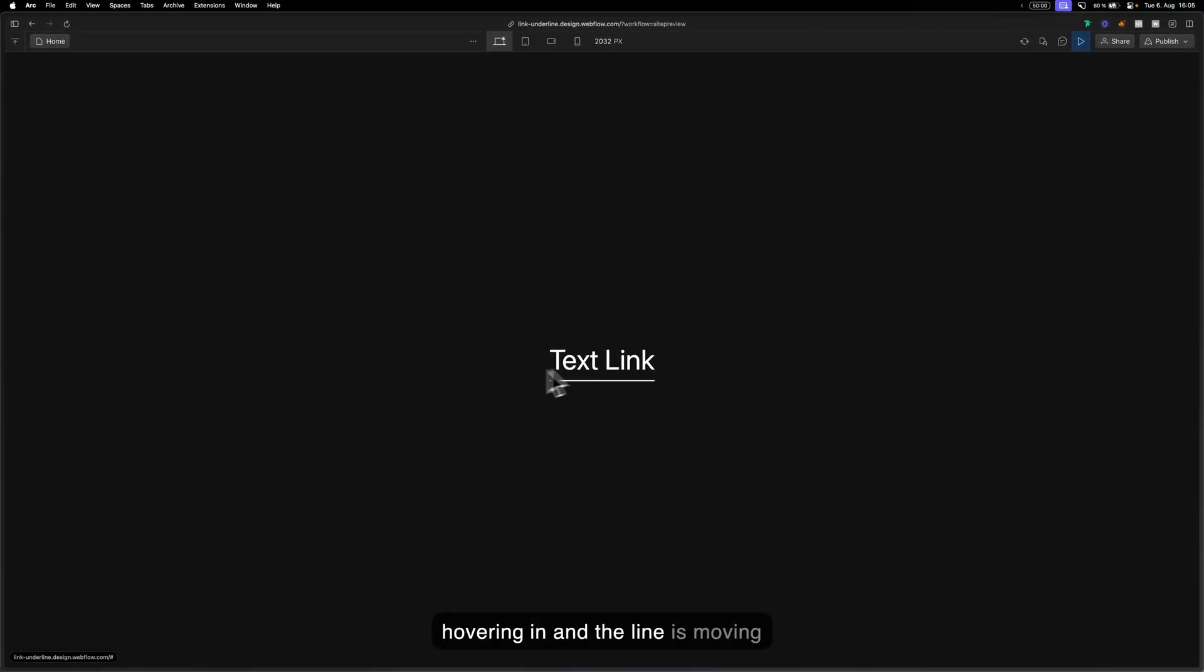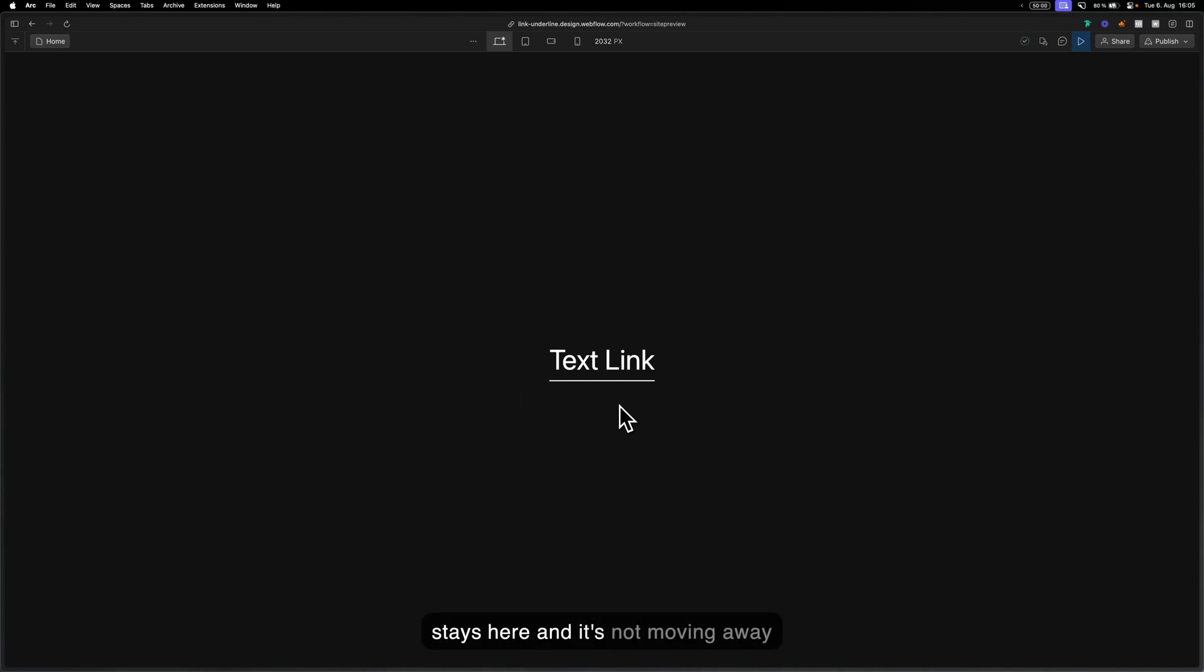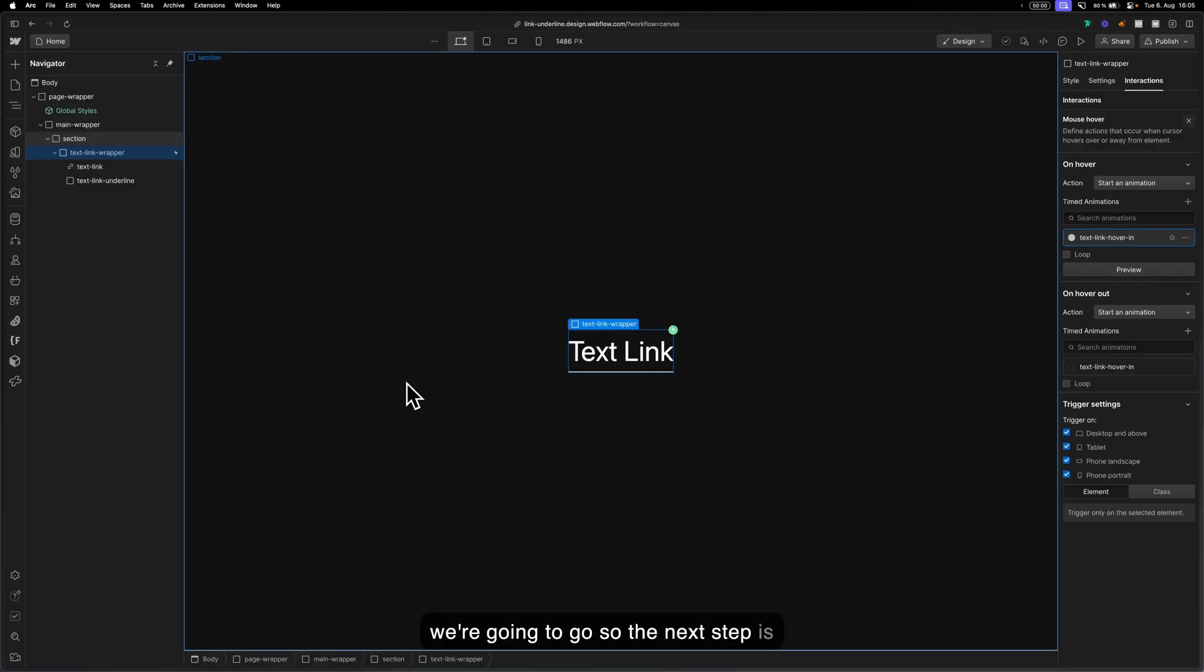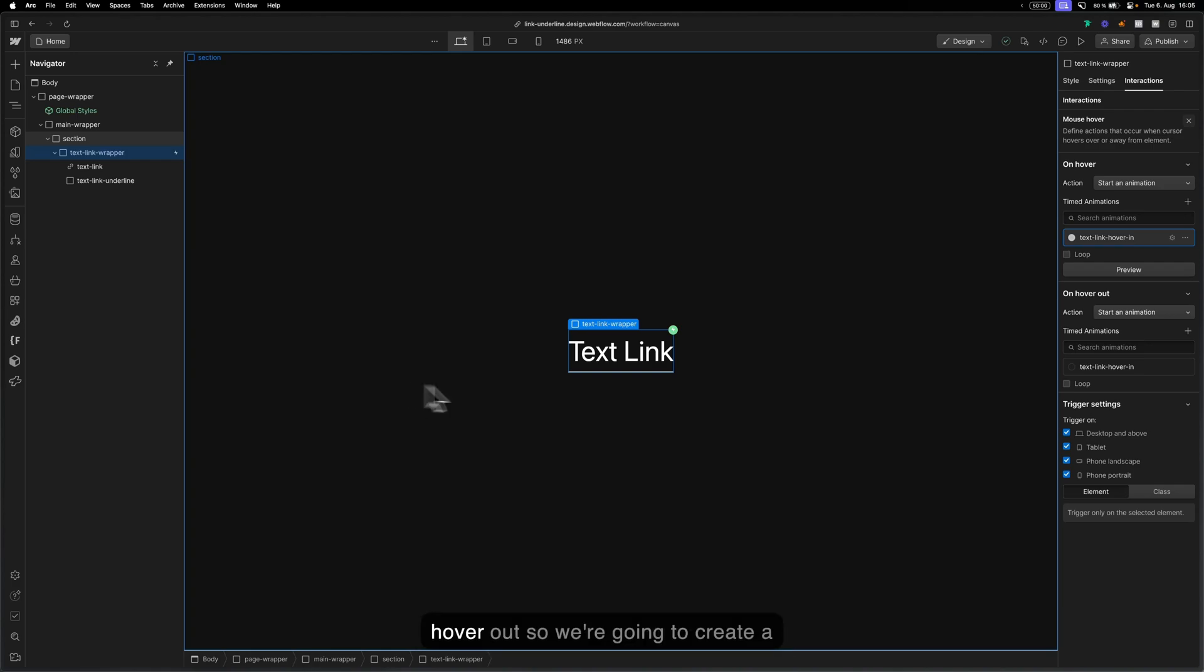We're hovering in and the line is moving from the left to the right but the line stays here and it's not moving away. So the next step is going to be to create an animation on hover out.